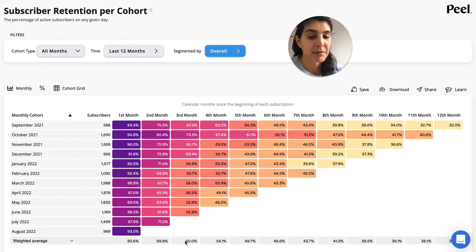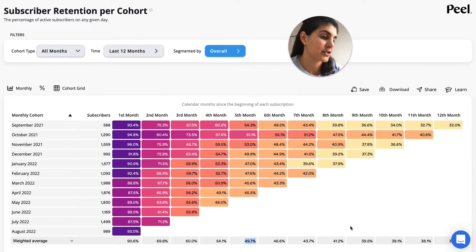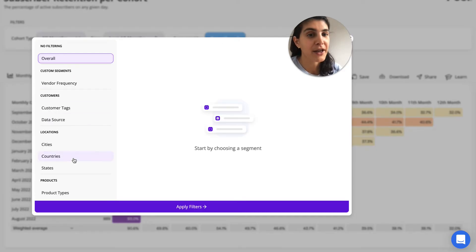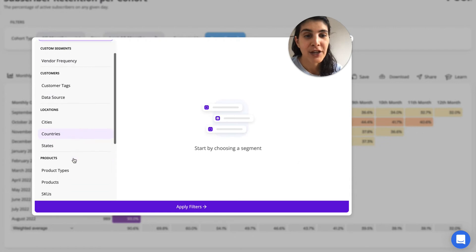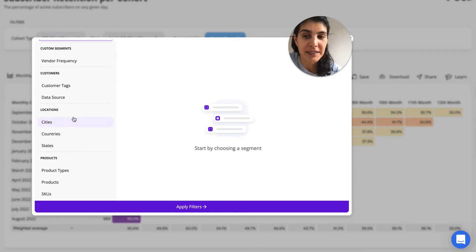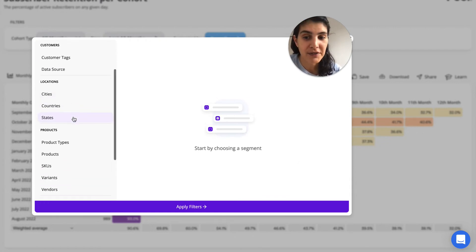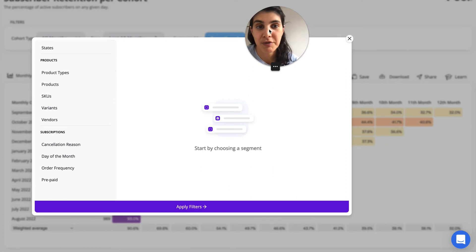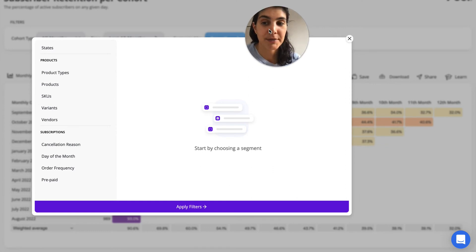Within three months, 60% of our subscribers are still subscribed; within six months, almost 50% are still subscribed; and at 12 months, it's 32%. We can look at more than the past 12 months, and we can also segment this by all these dimensions — specific SKUs, customer tags, locations, products, or order frequency — to see what's leading to better subscription retention, which is really helpful when making different subscription offerings.